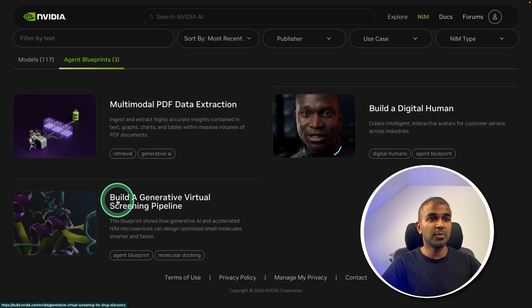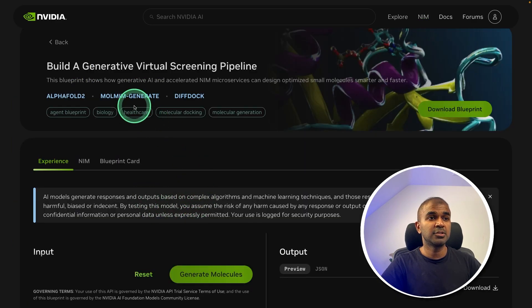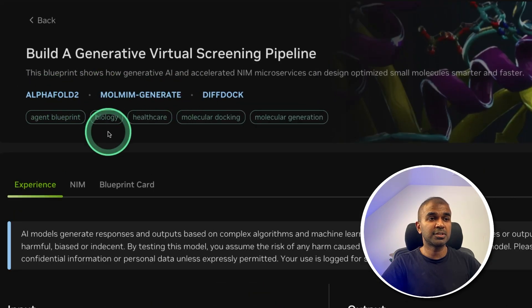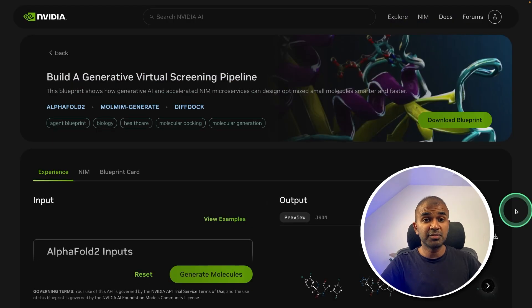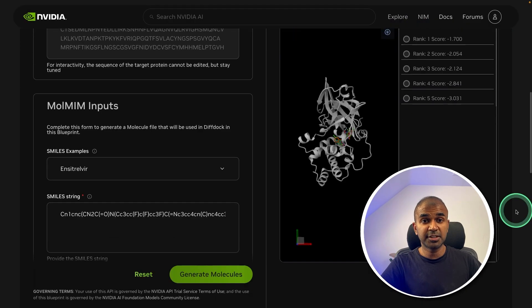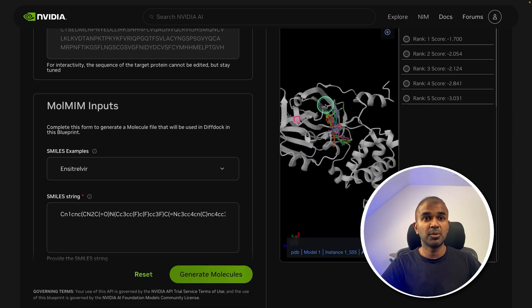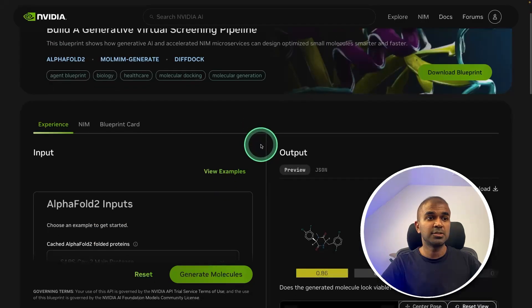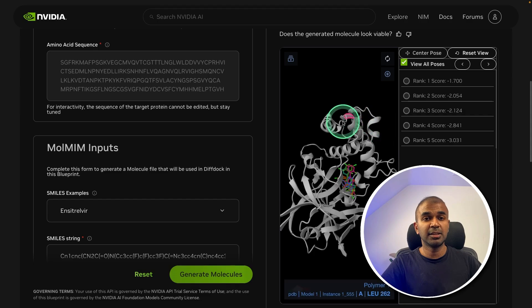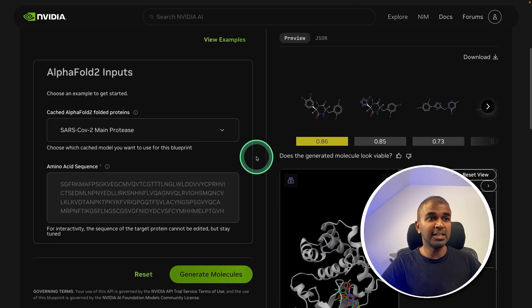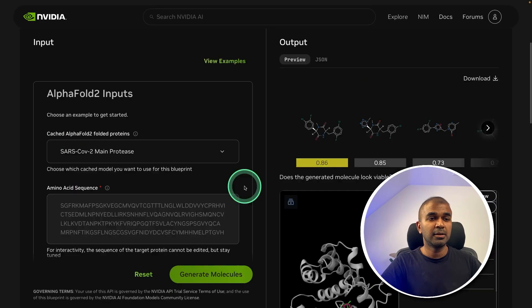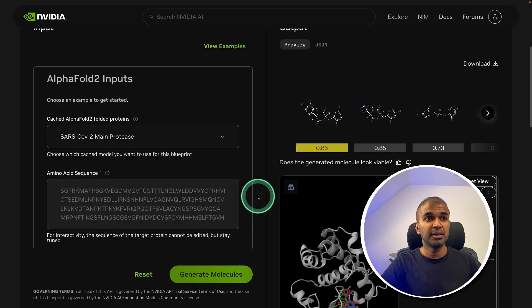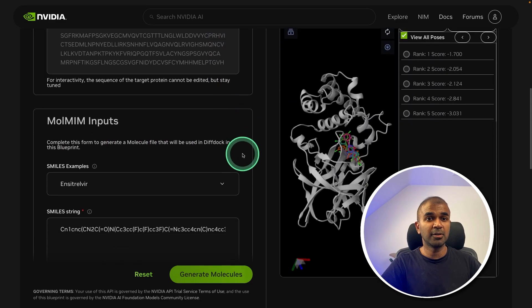Next, we are going to see about build a generative visual screening pipeline. So what does that mean? It involves three different models. As you can see here, AlphaFold, Molmeme, Generate, DivDoc. This will speed up the process of drug discovery. As you can see here, there's a protein molecule. So this is from one model. The AlphaFold is generating the protein molecule as you can see here. So for each protein, there is an amino acid sequence. Based on that, Google DeepMind team created this AlphaFold model.